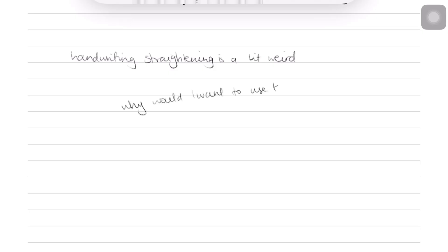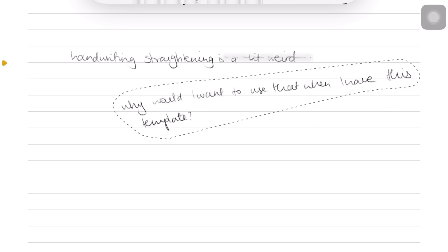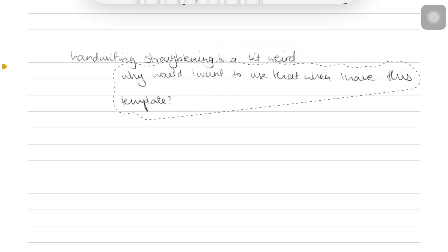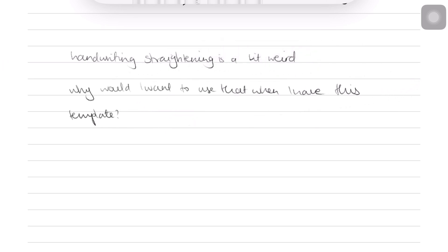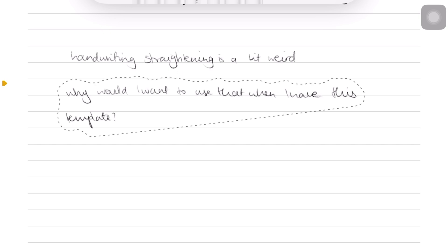The handwriting straightening feature in Apple Notes is not very useful when you can just use lined or squared templates. Let us know if you find that feature useful.